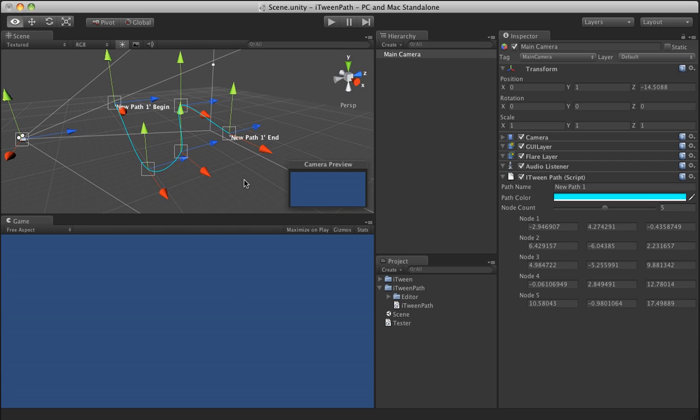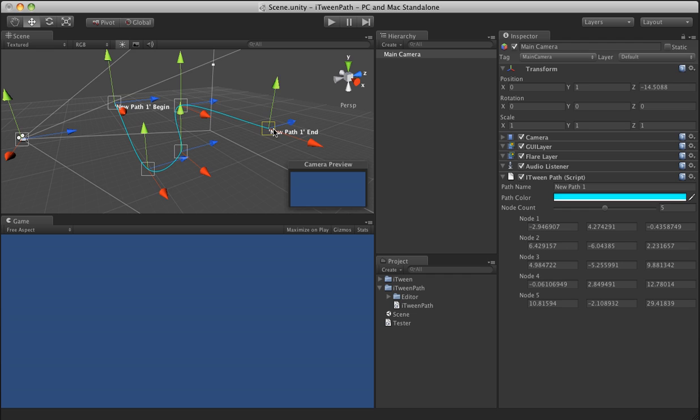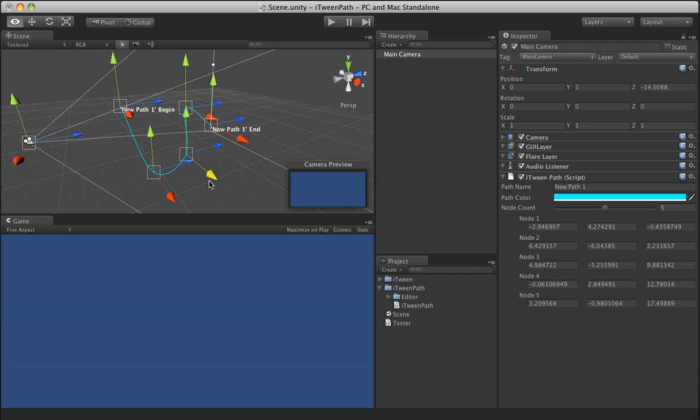It fully supports undo, so you can move a path point and undo where it was. You can name your paths, which is actually very important for actually getting the values out of the paths. And I'll show you that in a second.